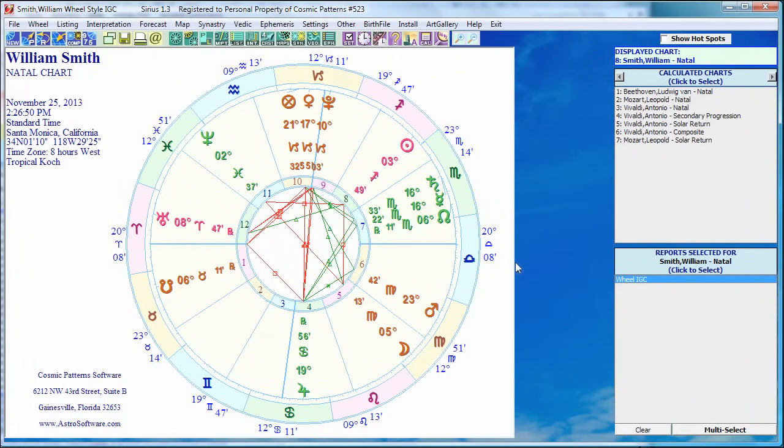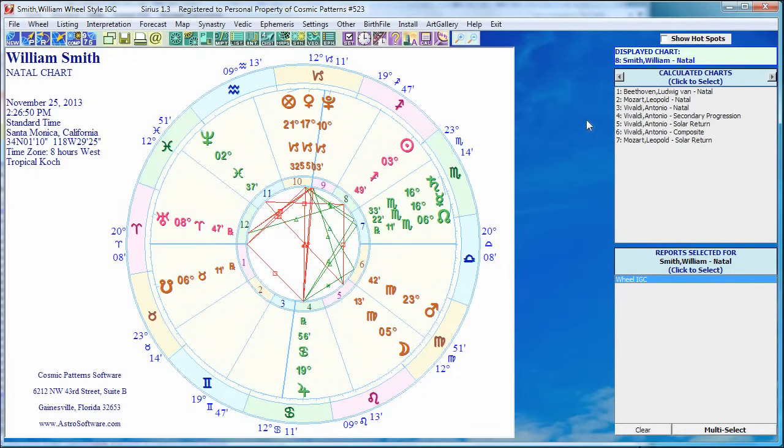Hi there. We're going to do a short video showing you the data entry screen in Sirius. I'm running Sirius version 1.3 and I'm in the main screen, the main window where we look at our chart wheels and whatever else we want to look at.